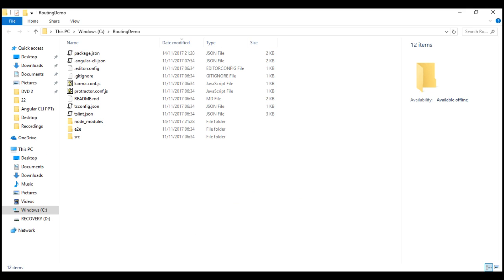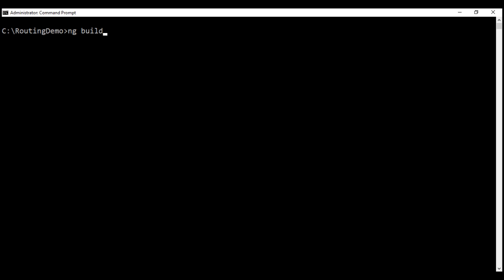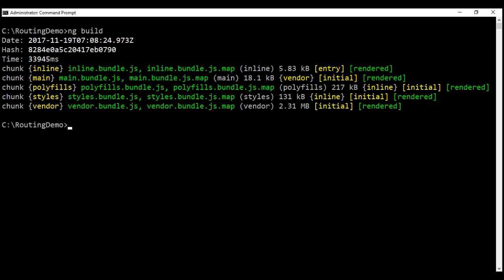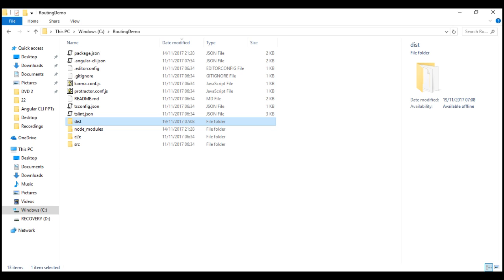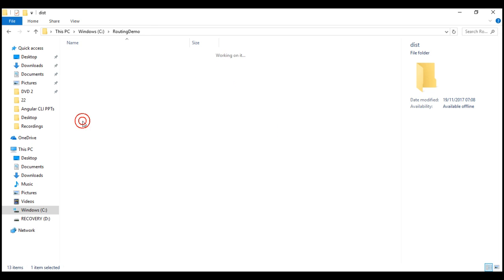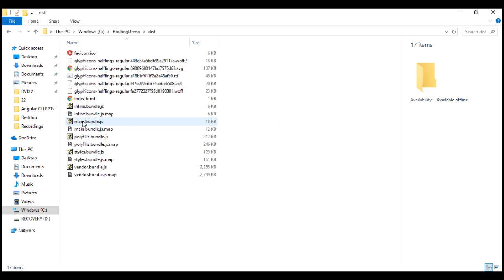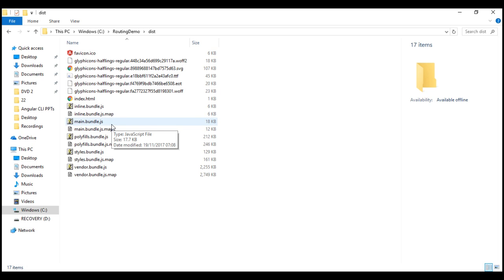Let's go ahead and execute this ng-build command. Build completed. Now if we look at our project folder, notice we have the dist folder, and inside it we have all the files required for deploying our application to a different server.